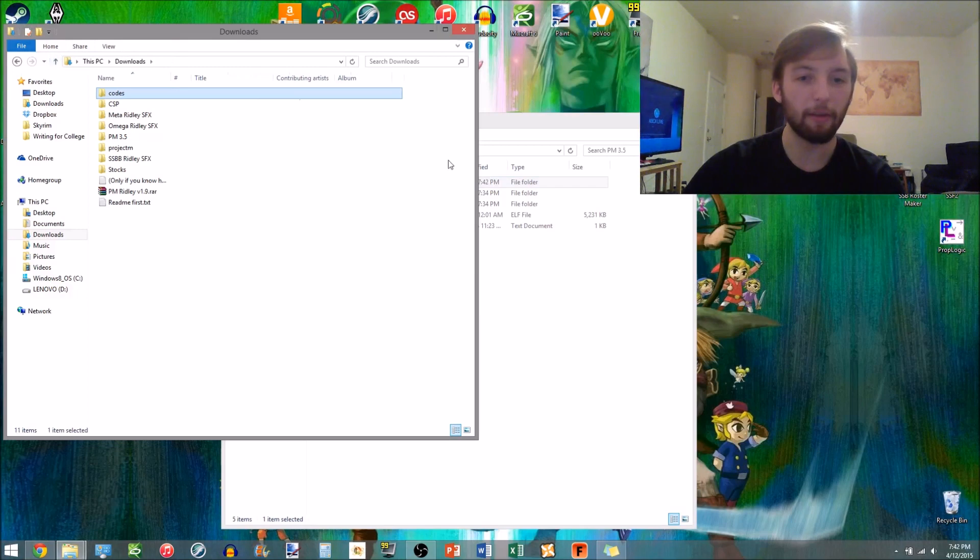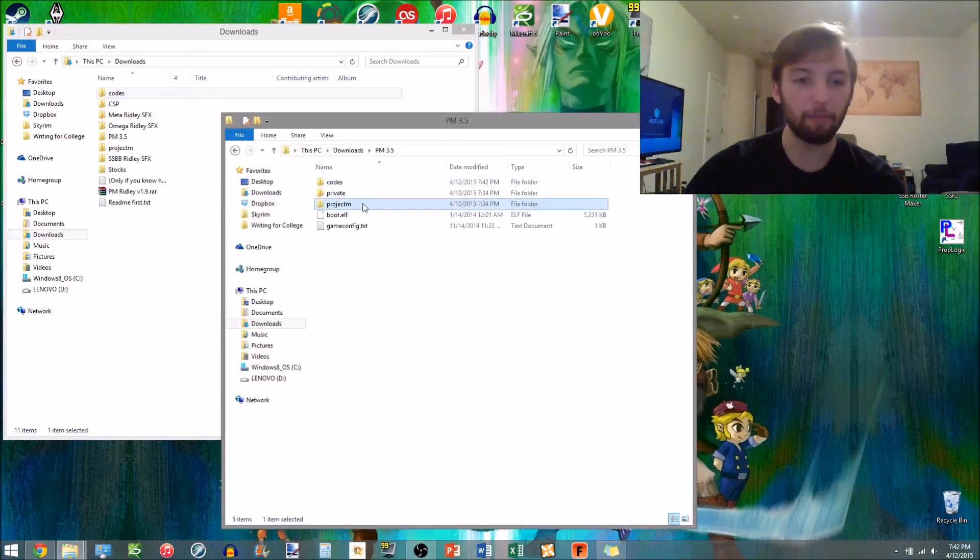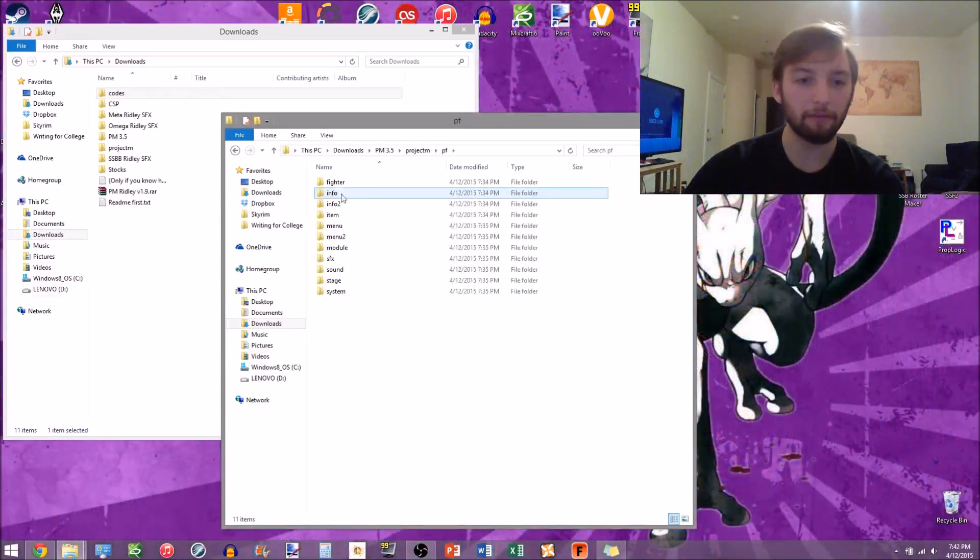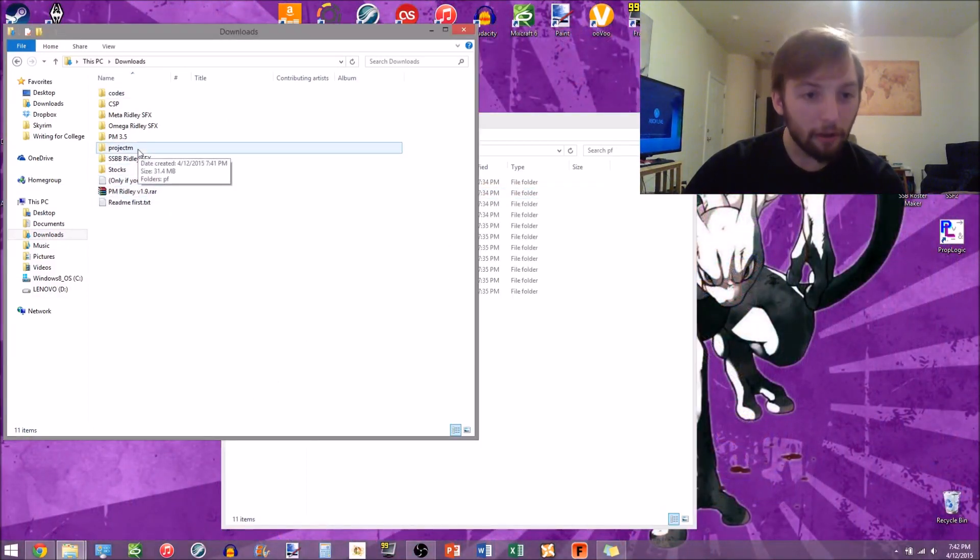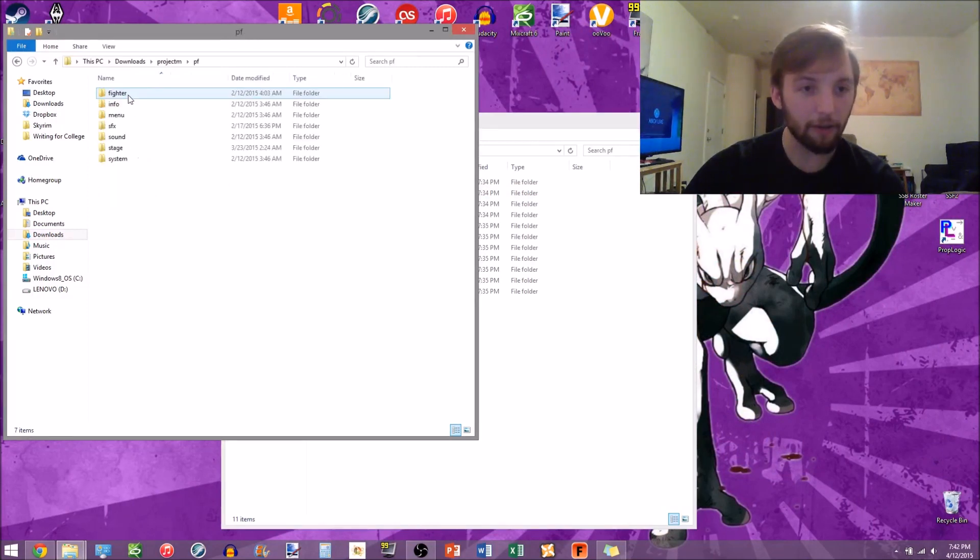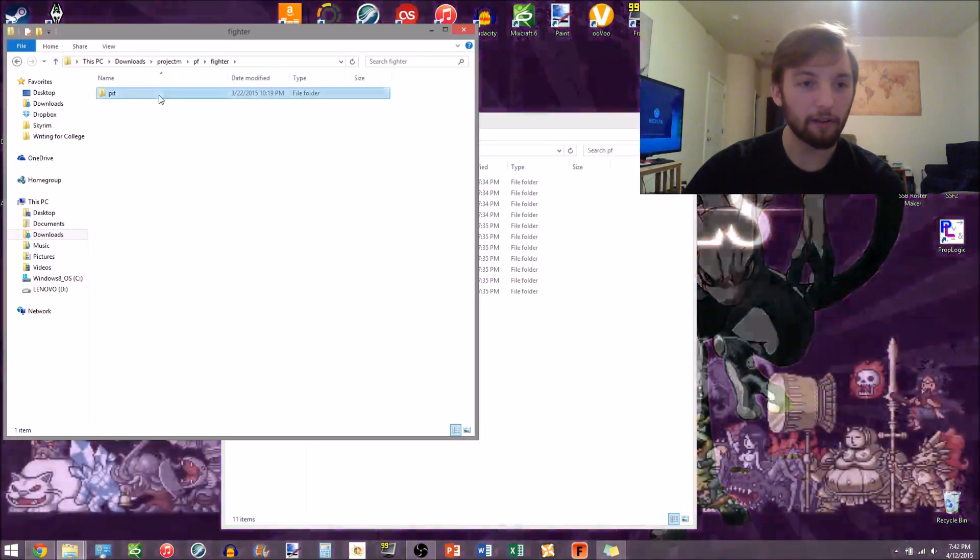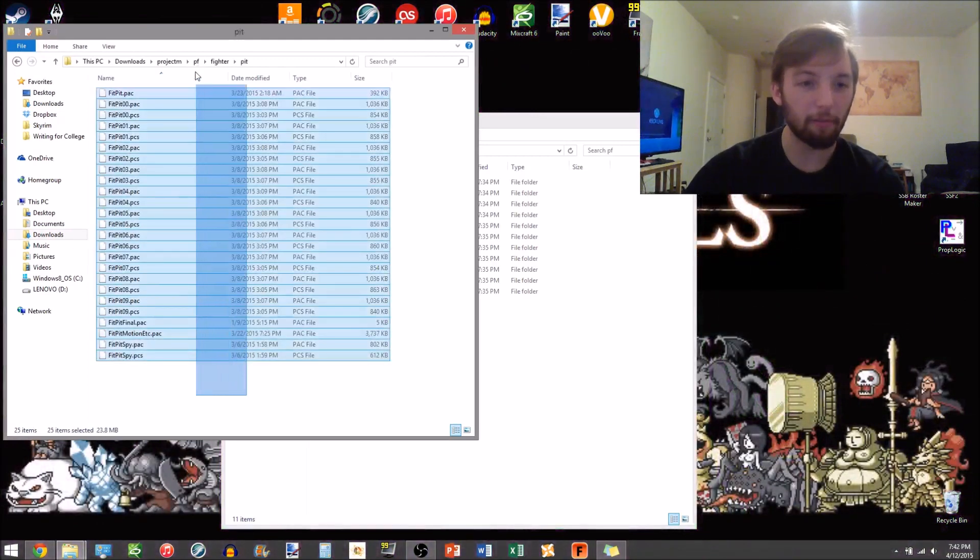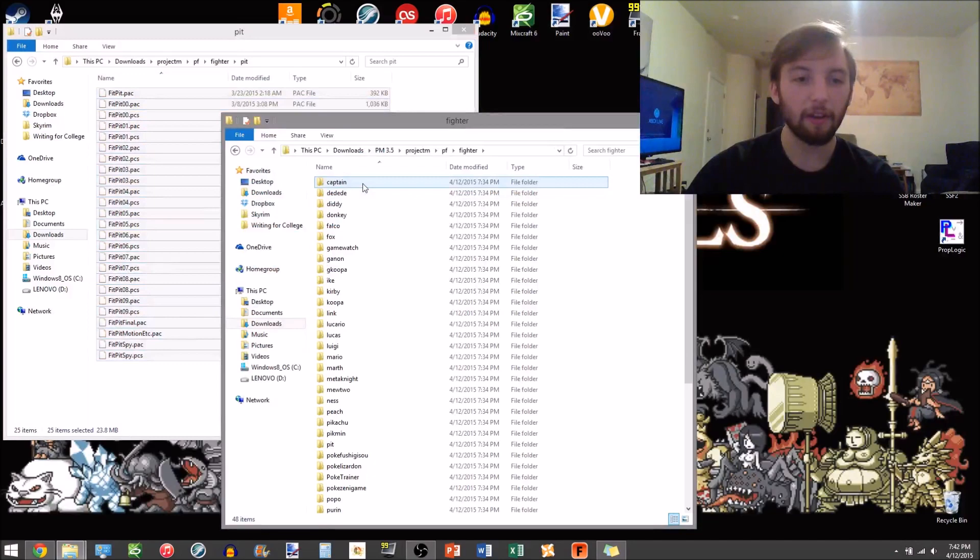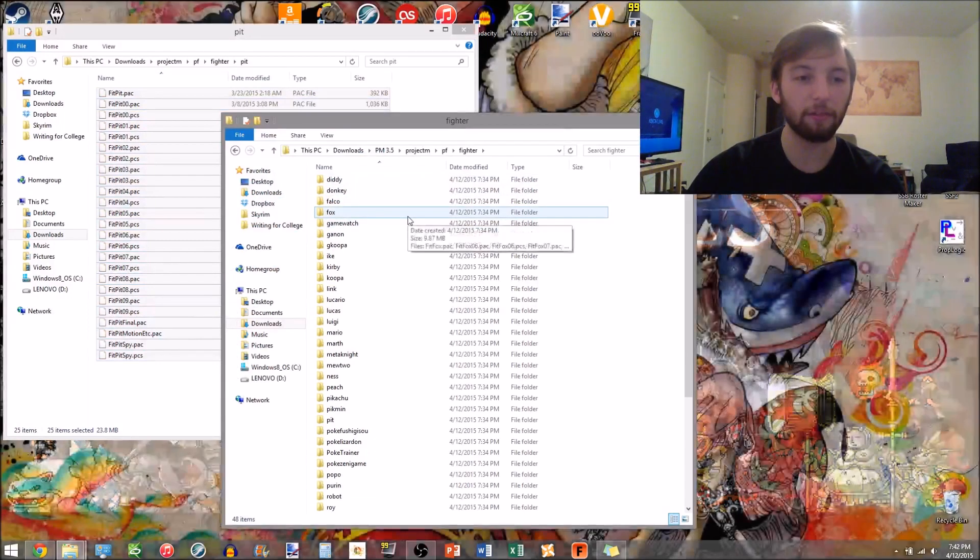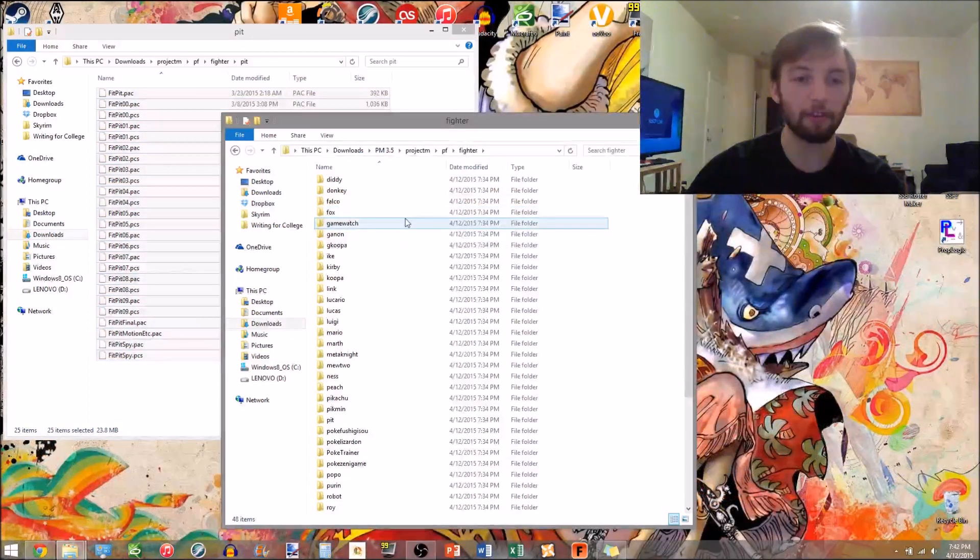So now I want to go back, I want to go into PM, this is in my PM 3.5 folder, then I want to go to PF, and over in the Ridley files I want to go to ProjectM, PF. Now all you're gonna do is extract, I'm gonna copy all these files and replace them into the PM folder. So you're basically just taking all the files from the Ridley thing and putting it into the ProjectM folder.